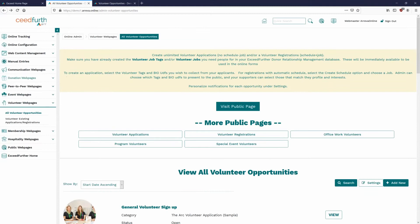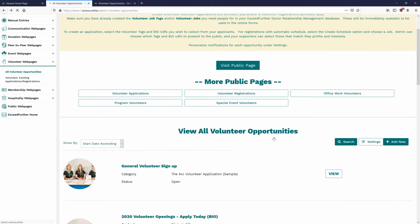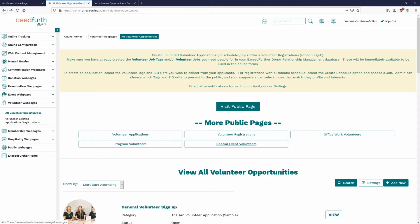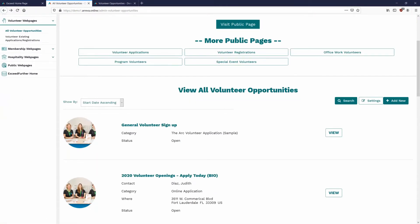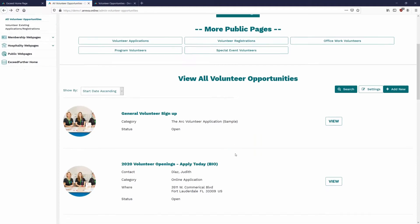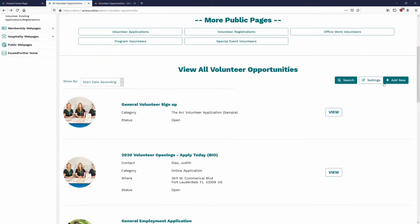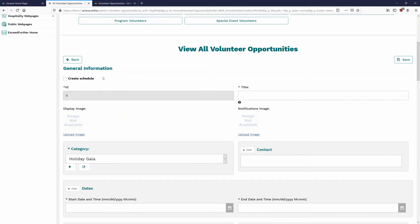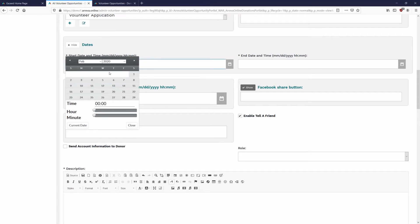Now we're going to go ahead and head over to the online administration side. Once we have our tags set up and our user-defined fields set up, we simply click on online administration, which brings us to the sign-in. Once we sign in, we can head to volunteer web pages, then all volunteer opportunities, and click right on it. You will then see a list of all your volunteer opportunities that are currently active. This can include specific job forms — which we'll be covering in the next academy — as well as multiple general signups or any other reason you're using volunteer.